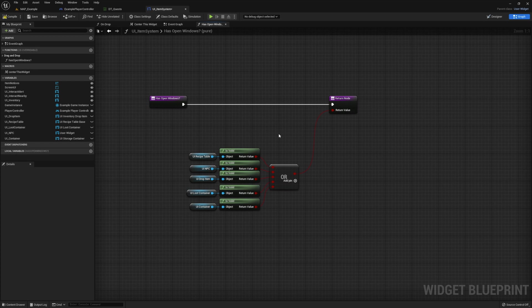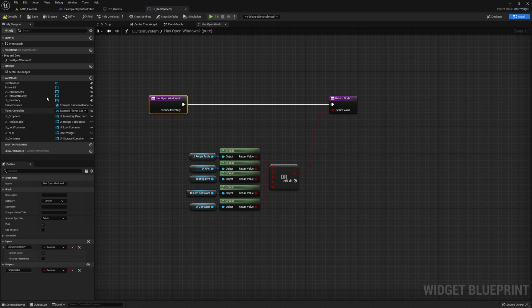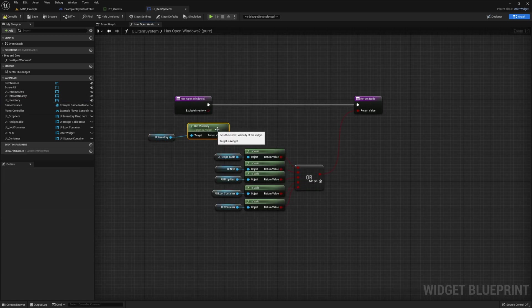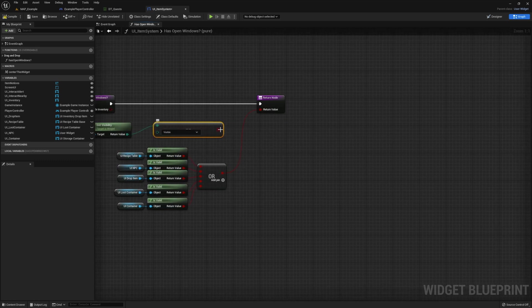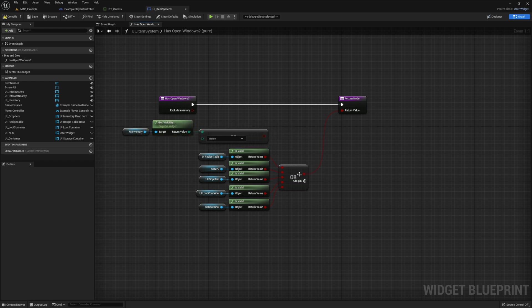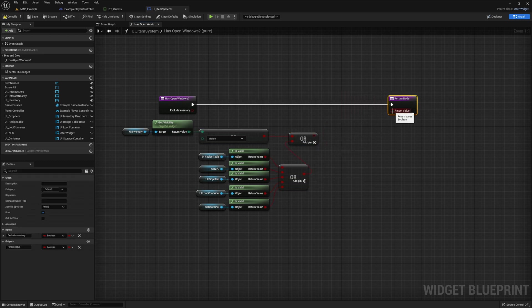We also want to maintain how it was working before, and to do this we're going to add a boolean to our input. That way we can tell this function when we want to exclude the inventory, and we're going to set the default to true. Now we have to handle the UI inventory reference a little differently because it's always going to have a value, so we can't just use the Is Valid node. Go ahead and drop a reference to your UI inventory, then pull off and get Visibility, and check if this value is equal to Visible — if it is, the window is open. Since we're only going to use this in certain situations, we're not going to plug it straight into the big OR statement. Instead we're going to make another OR statement and then feed it in through a Select based on the value of our exclude inventory variable.